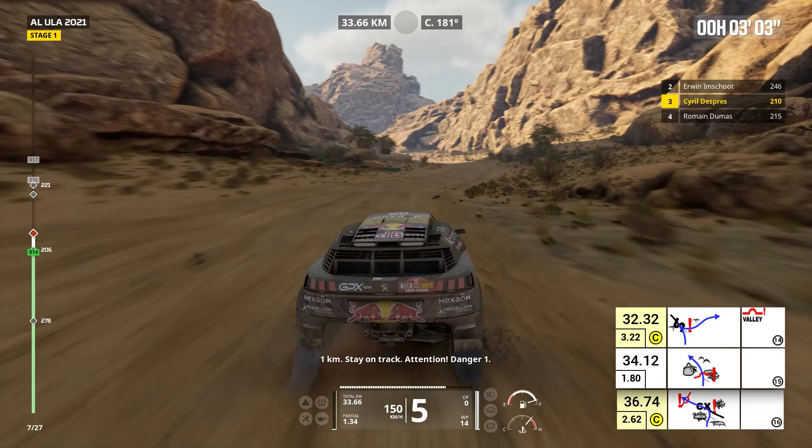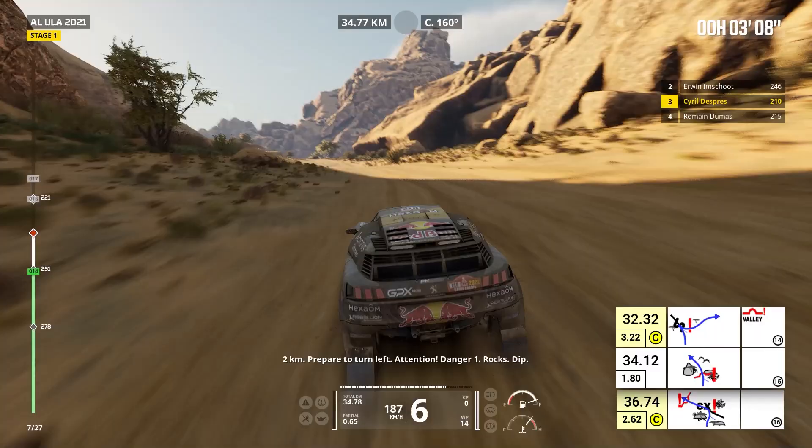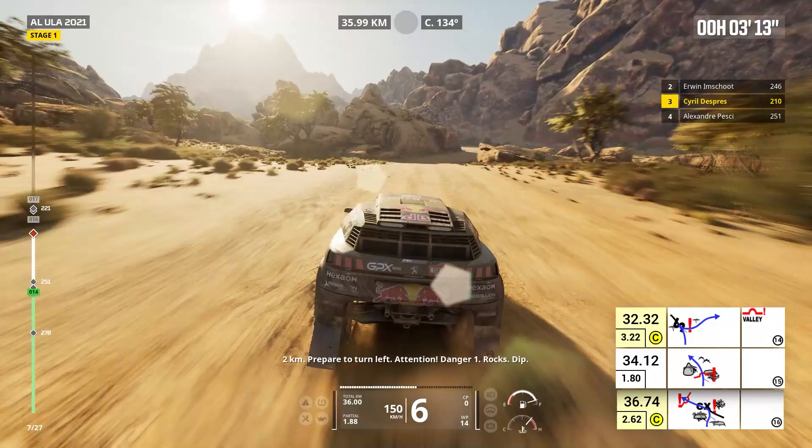Bump. Two kilometers, prepare to turn left. Attention, danger one, rocks. Dip. Left on track, rocks, dip.